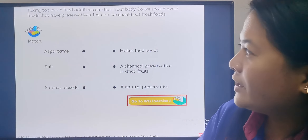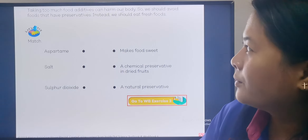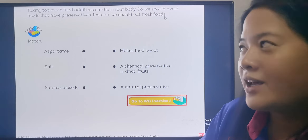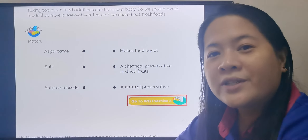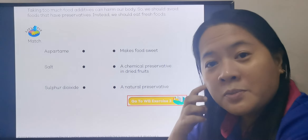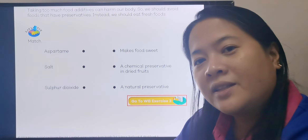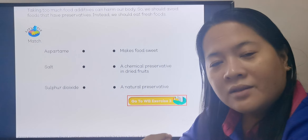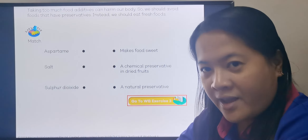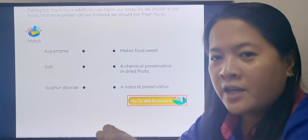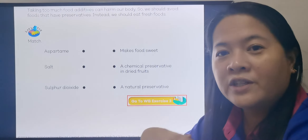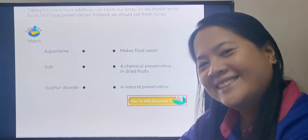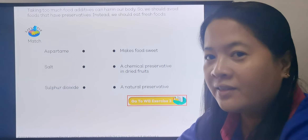It's very important: taking too much food additives can harm our body. We should avoid foods that have preservatives and instead eat fresh food. If you eat too much food that has preservatives, food flavorings, or food colorings — especially the chemical ones — they can harm your body because the chemicals build up in your system. So try to avoid eating a lot of them and eat fresh foods: fresh fruits, fresh vegetables, and just buy enough fresh meat instead of stocking sausages and ham.